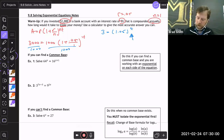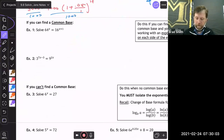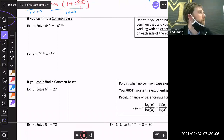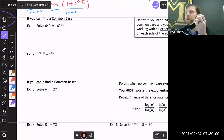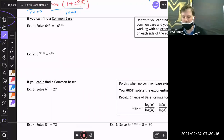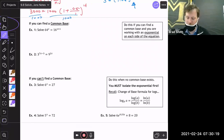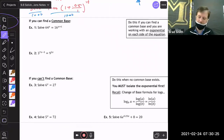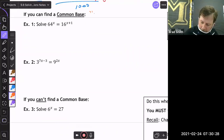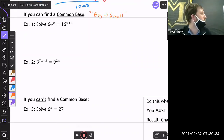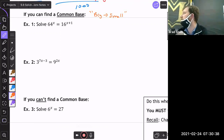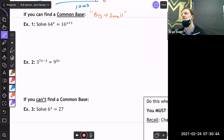Case number one: you can find a common base — some way you can make both bases the same. A big tip here: always go from big to small. Try not to go from small to big. Take your bigger number and try to make it smaller rather than making the smaller number go big.